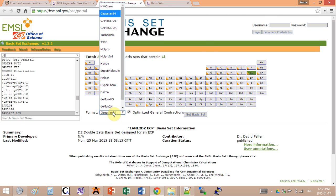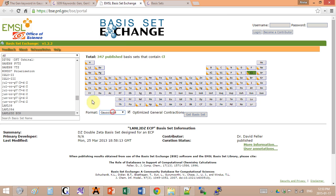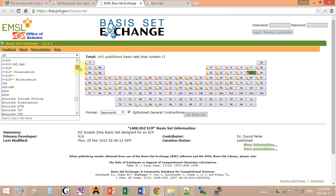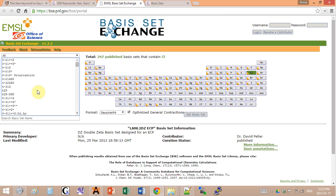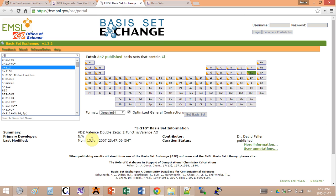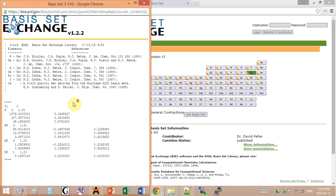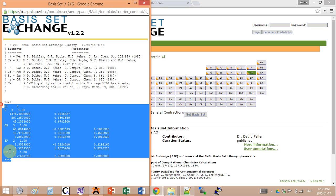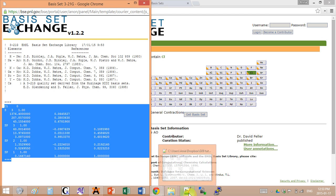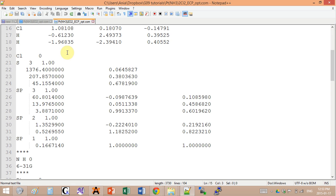Where did I get these coefficients? Once again I go into this basis set exchange website. I click on chlorine, I already chose Gaussian 94, and I pick a basis set that I need. For example, it's going to be 3-21G. I get the basis set and I will copy these coefficients into my input.